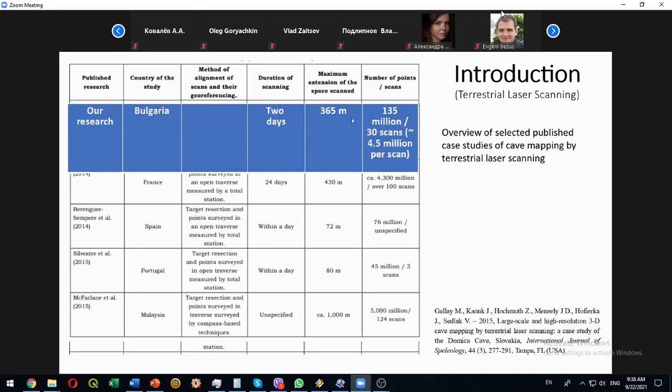But we try to do very dense picture of this cave, so we generate a huge number of scans and point clouds compared to other surveys in order to try to obtain the best possible resolution for a 3D model that we created.